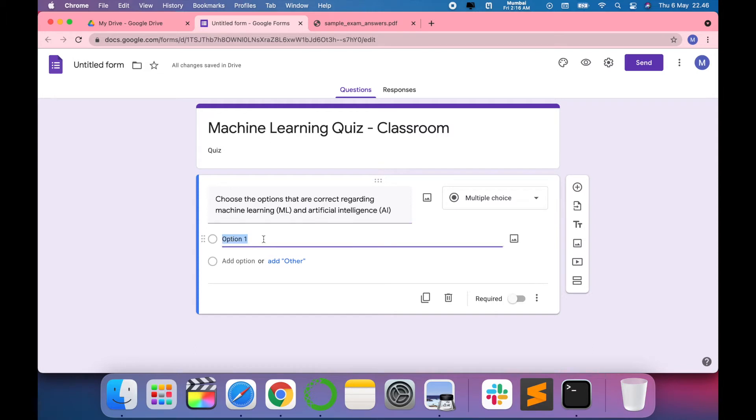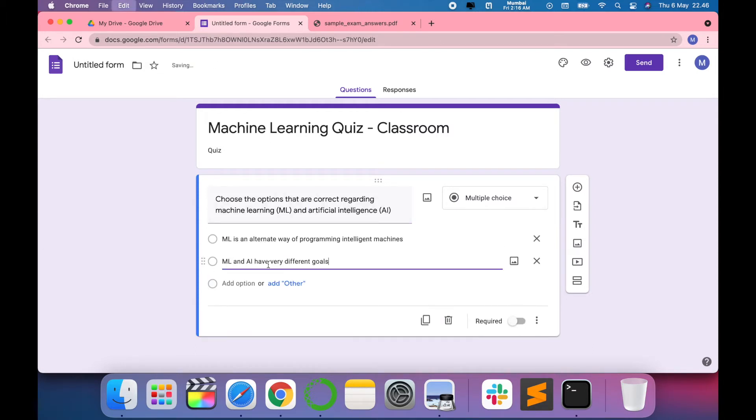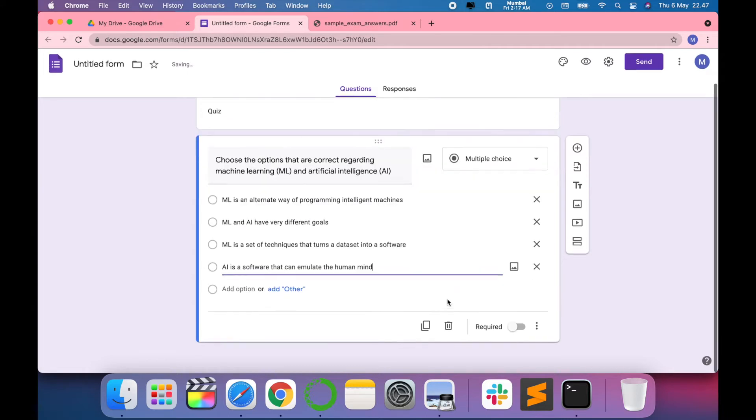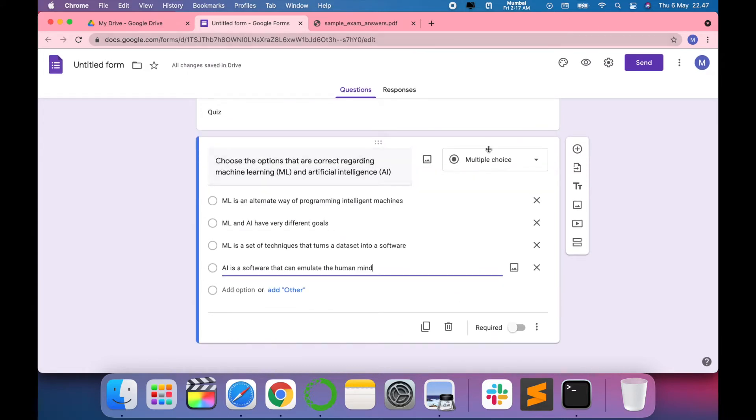Then you can give the options here accordingly. I want to give four options for this. This is a multiple choice question, and these are my four options.